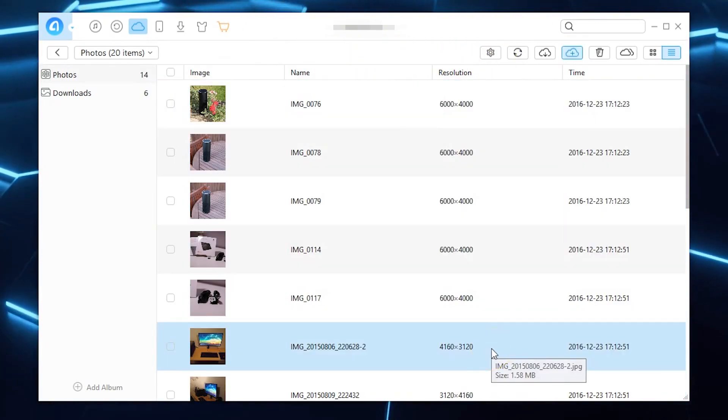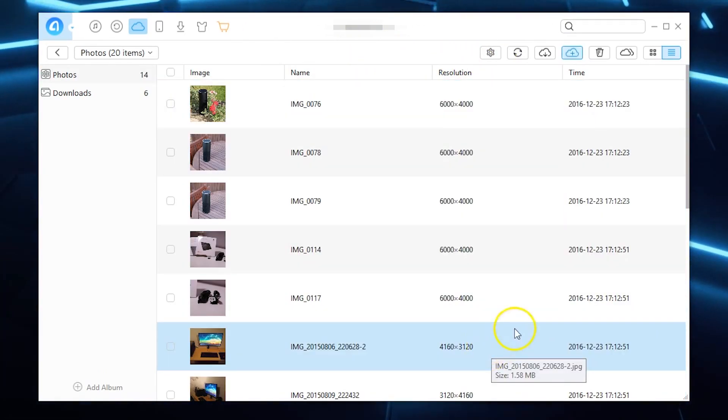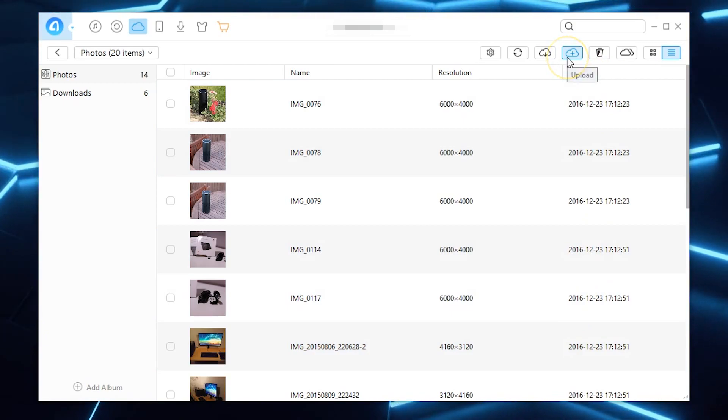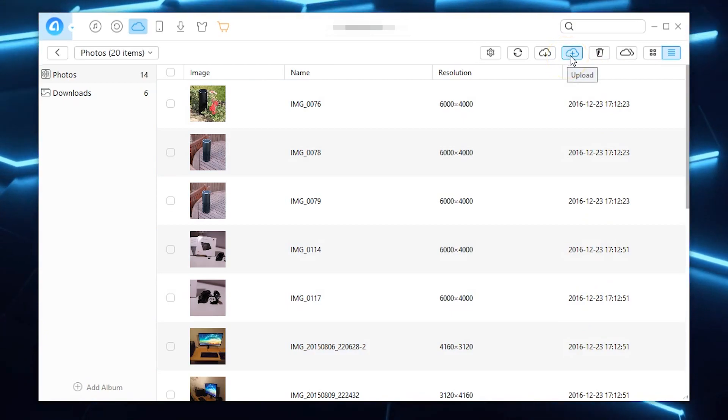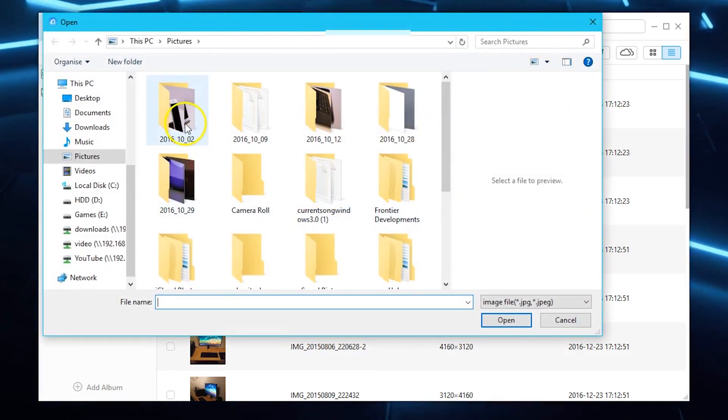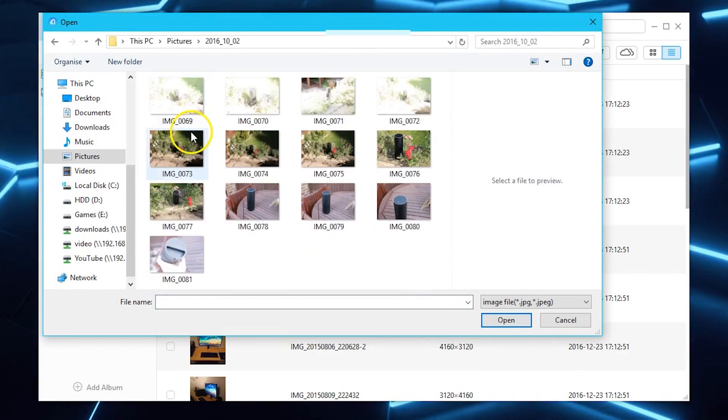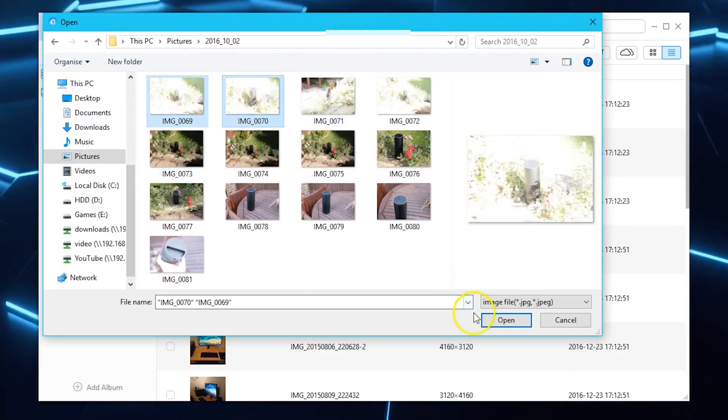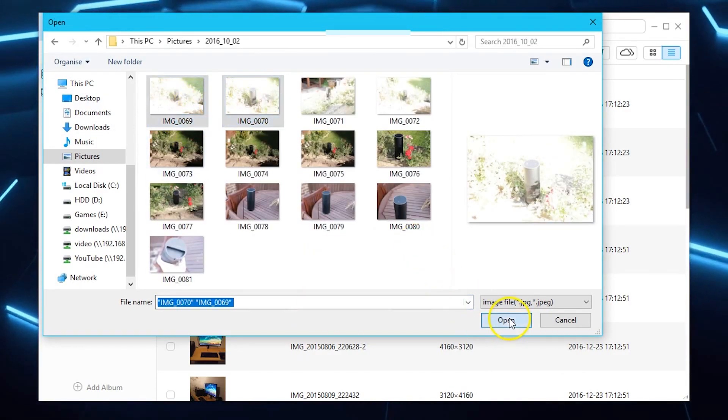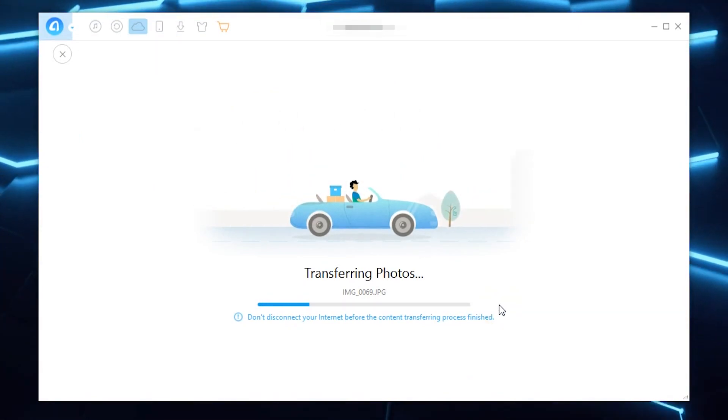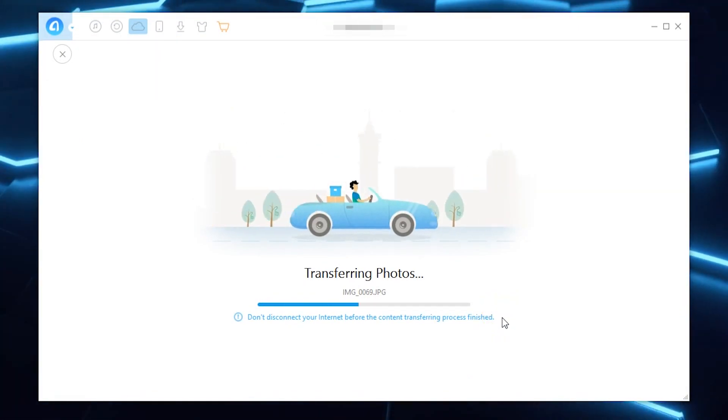So if you wanted to upload stuff then all you need to actually do is come up to here and hit the plus sign inside the cloud and then you get the little pop-up and then just go into the folder you want to upload stuff, select the photos so say I want to upload these two, hit open and straight away it'll start transferring the photos up to iCloud.